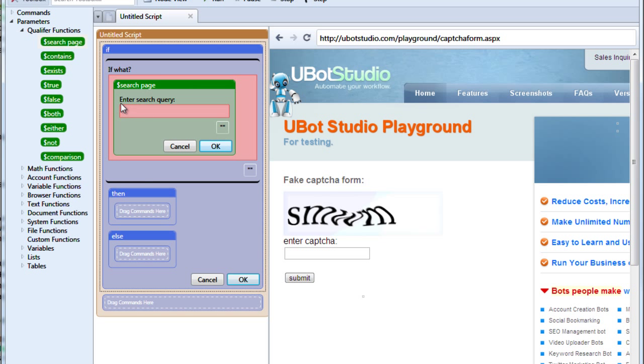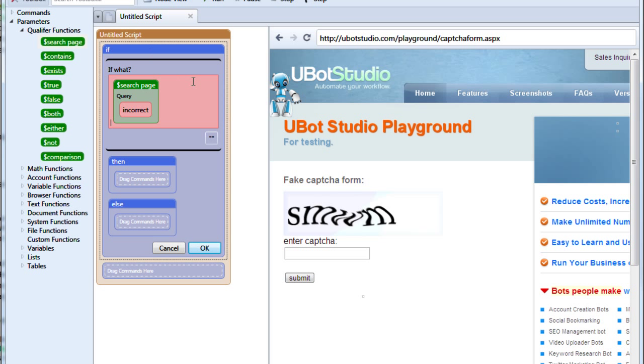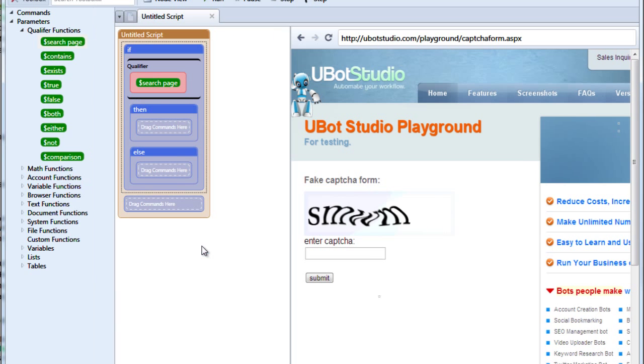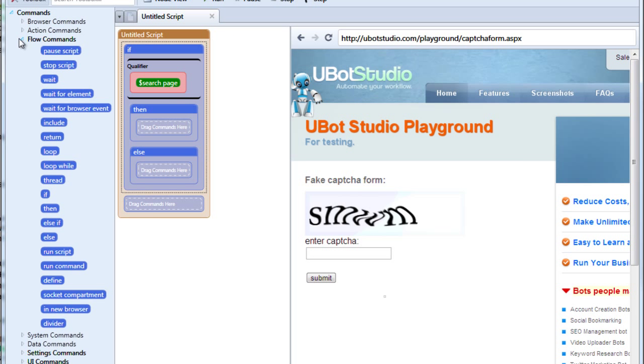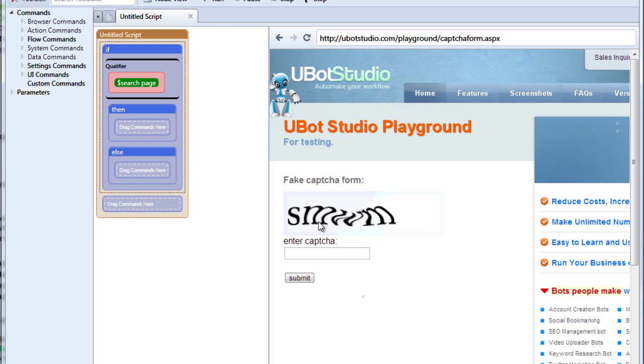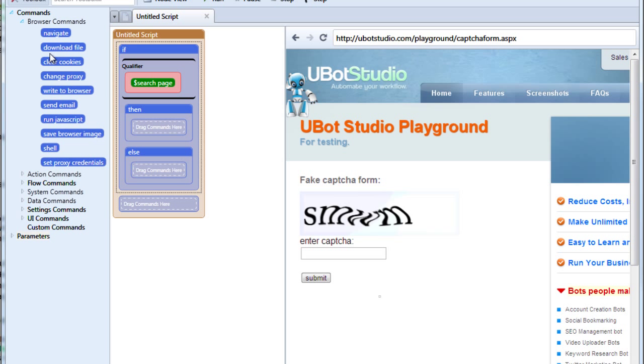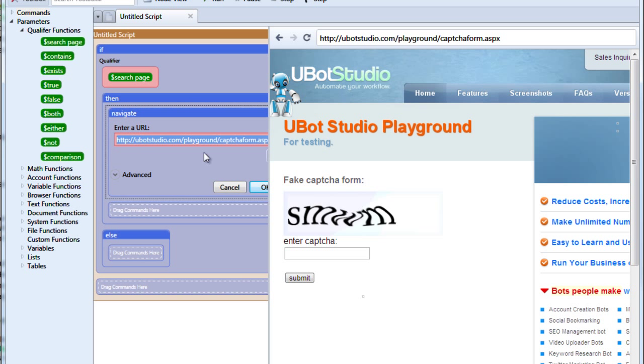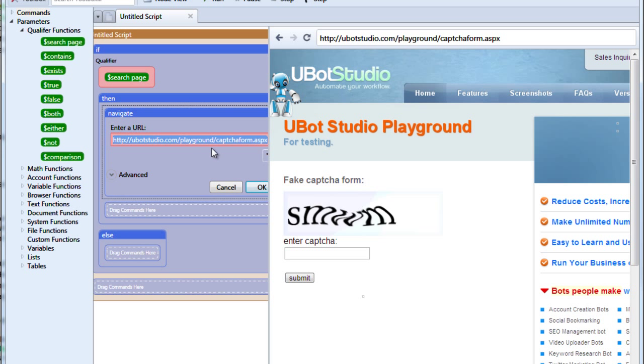Let's use search page for instance. Drag this over. What are we searching for? Let's look for the term incorrect. This would be assuming that we typed our captcha incorrectly and the form is letting us know that. And we'll click OK. If the term incorrect comes up, what do we want to do? If we type our captcha incorrectly, why don't we have it navigate to the uBot Playground page at uBotStudio.com slash playground.